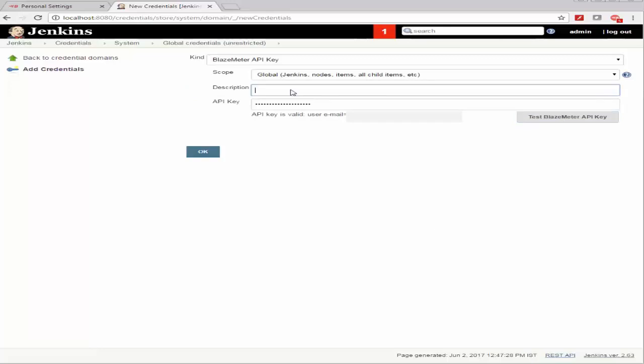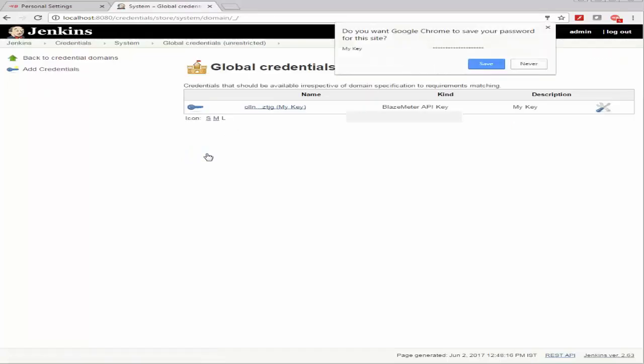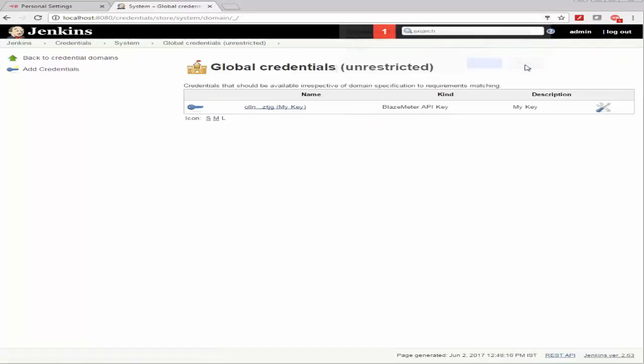Let's just add a description here and go ahead and save this off. Now this completes the Blazemeter Jenkins integration. Thank you for watching.